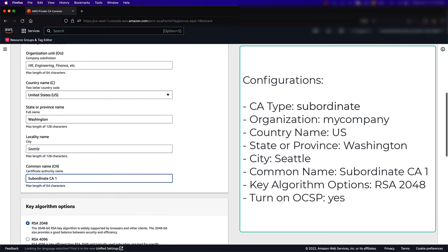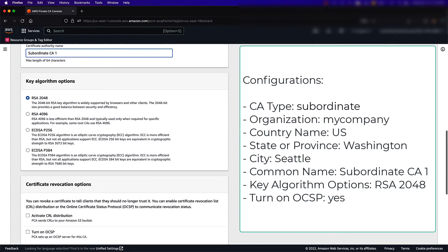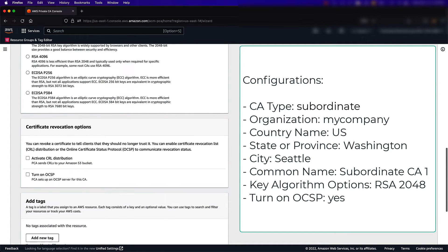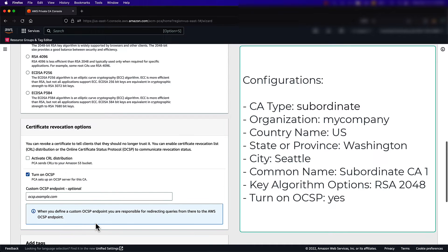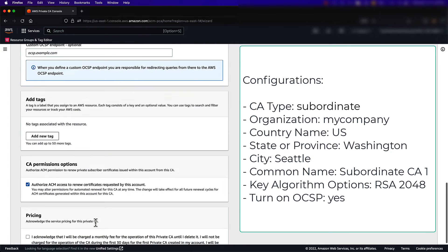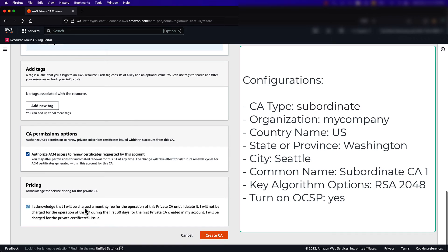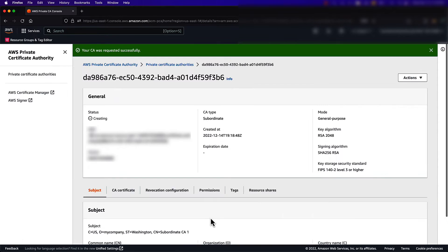I will leave the Key Algorithm option as the default RSA 2048, and then I will select the checkbox next to Turn on OCSP under Certificate Revocation Options. I'll leave the rest of the options as default, acknowledge the pricing agreement, and create my CA.